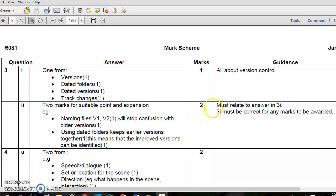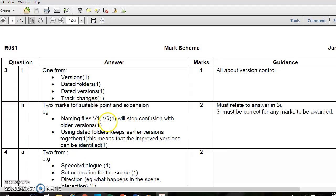The first thing to draw your attention to is the guidance — it says the answer must relate to part one. Basically, if you don't get part one right, even if you get part two right, you won't get any marks at all. So it's vital that you're able to identify a method and then explain what that method is. For example, if you answered 'versions' for the first part, you might write: 'Name files version one, version two' as an example of how you would name those files, to stop confusion with the older version — what's the method, how would you do it, and then expand upon it.